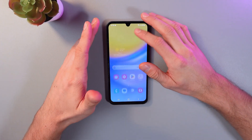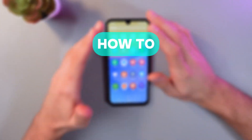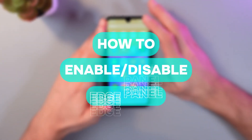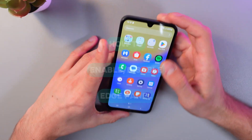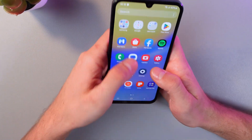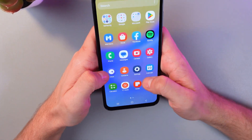Hello everyone, and today I'll show you how to enable and disable the edge panel on your Samsung Galaxy A15 5G.